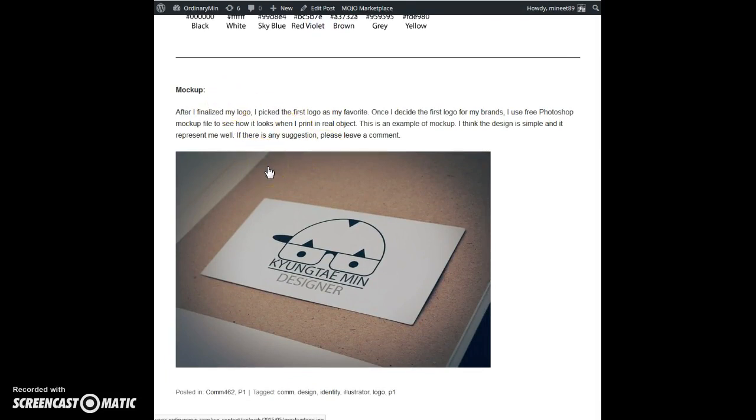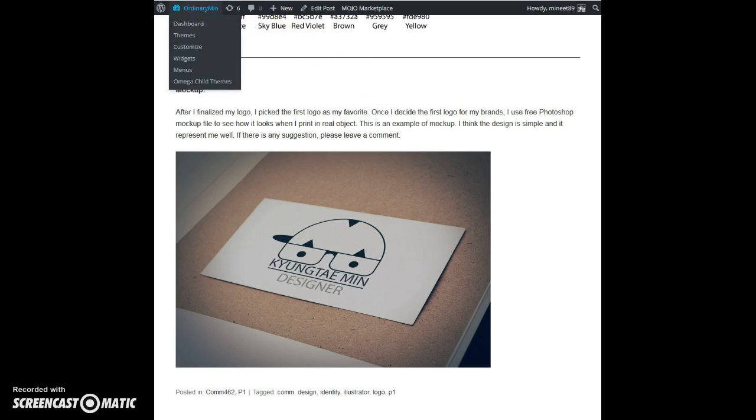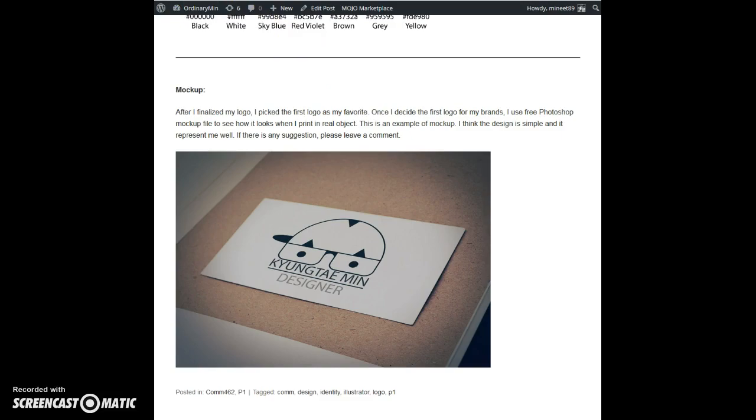I learned a lot and I will definitely work more to improve my logos. Okay, so this is it. Thank you for watching, bye bye.